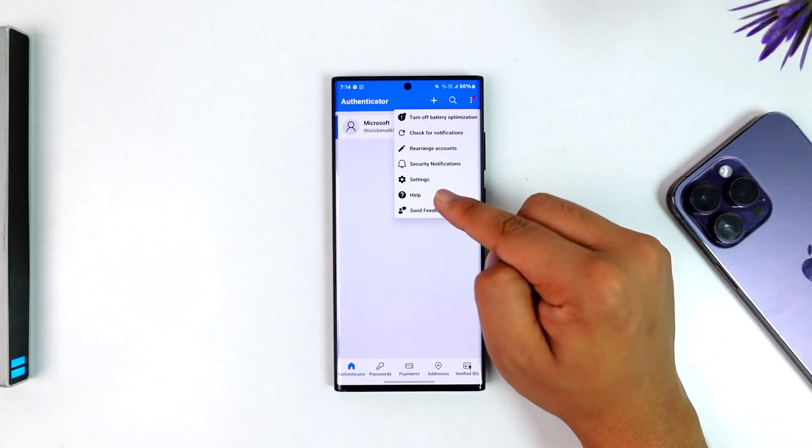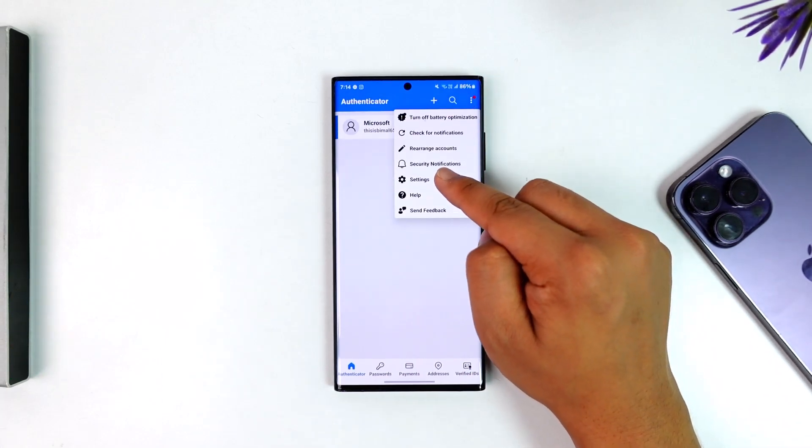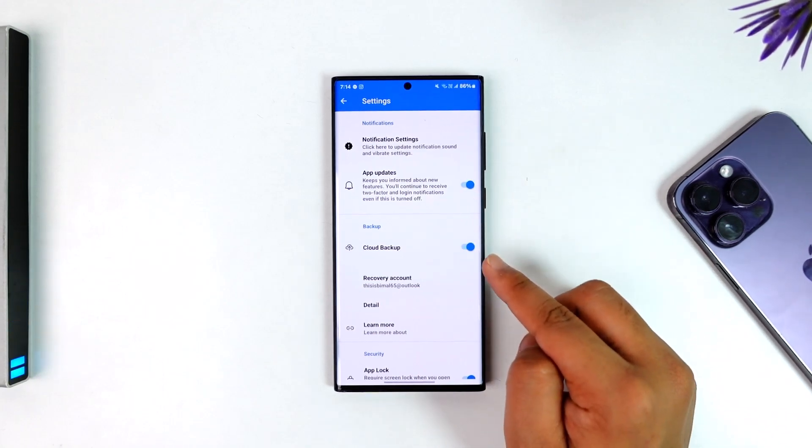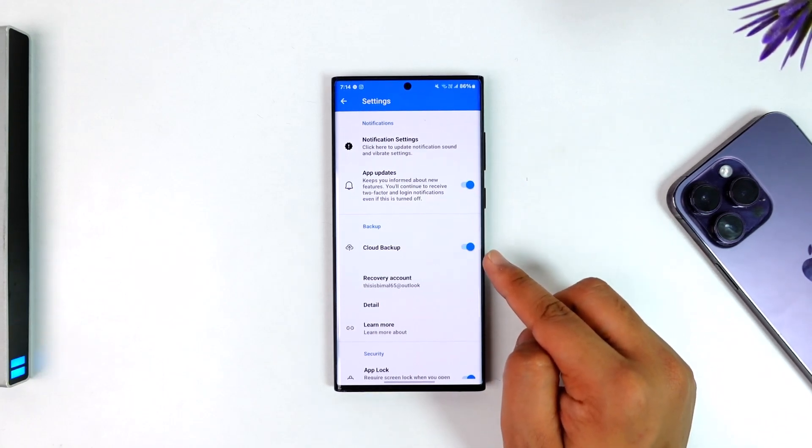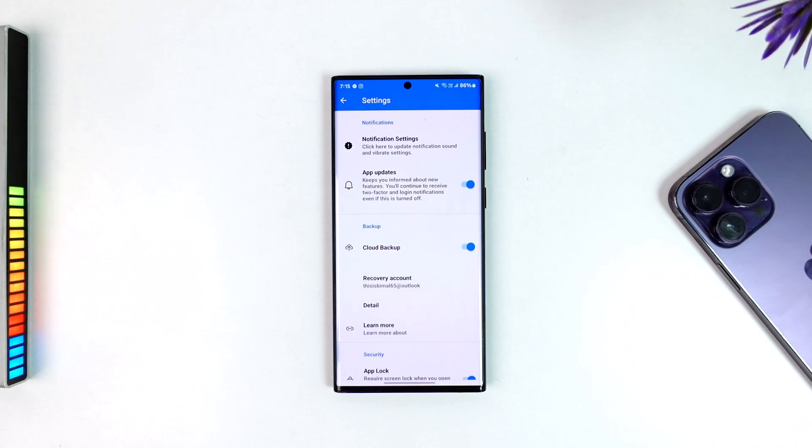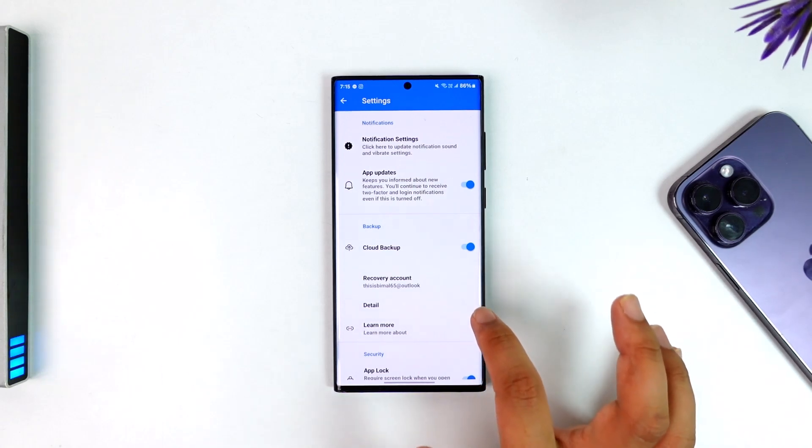From settings, you want to make sure to enable this option that is cloud backup. Make sure that you have enabled cloud backup. Now, only after you've enabled cloud backup...